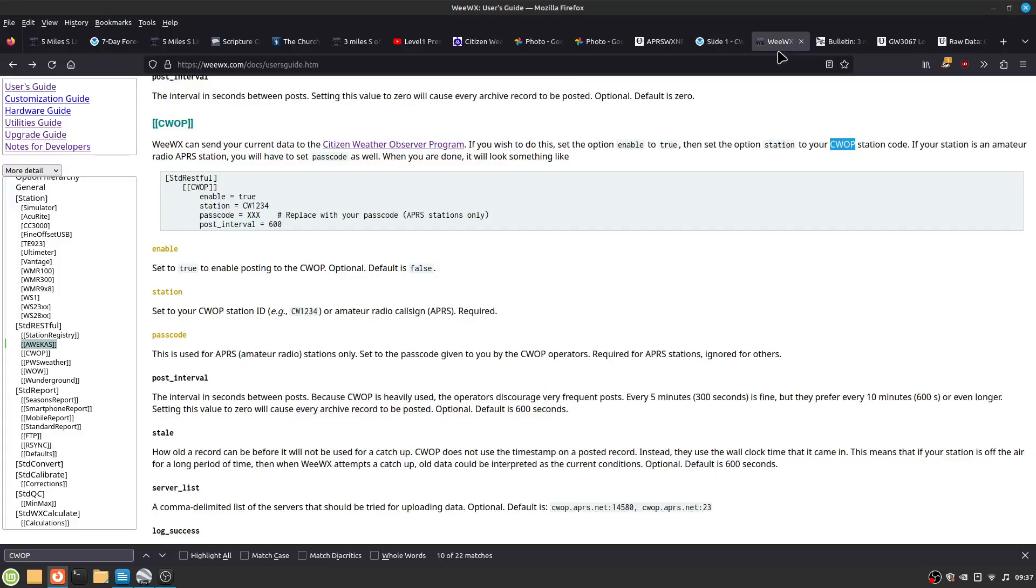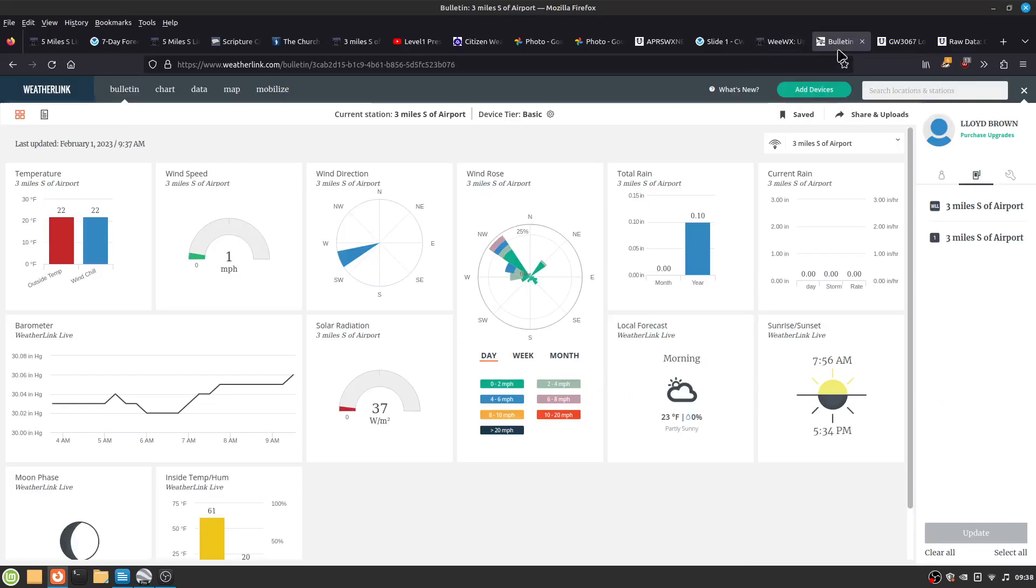Also in WeWix, it has a CWAP here. And essentially all you have to do is enable to true and give your station. And this is the Davis weatherlink.com.